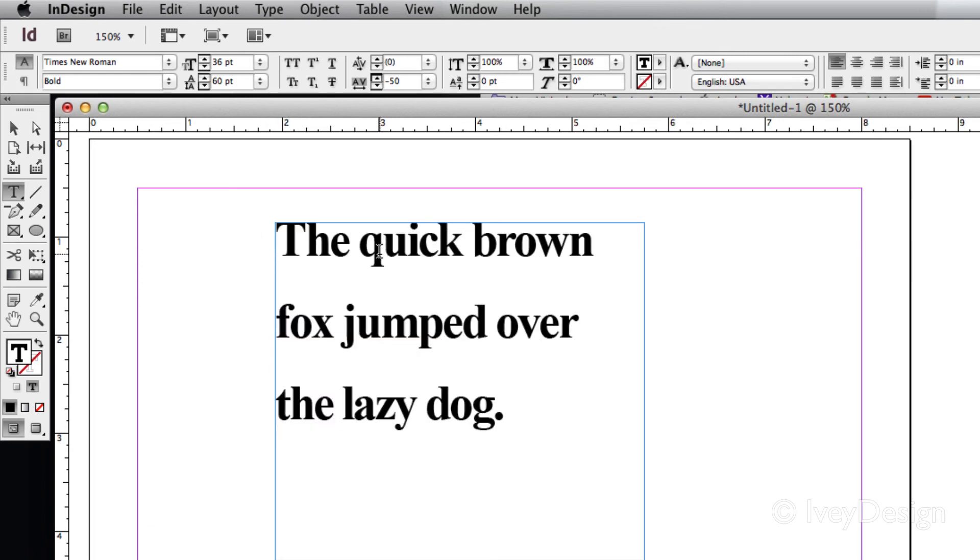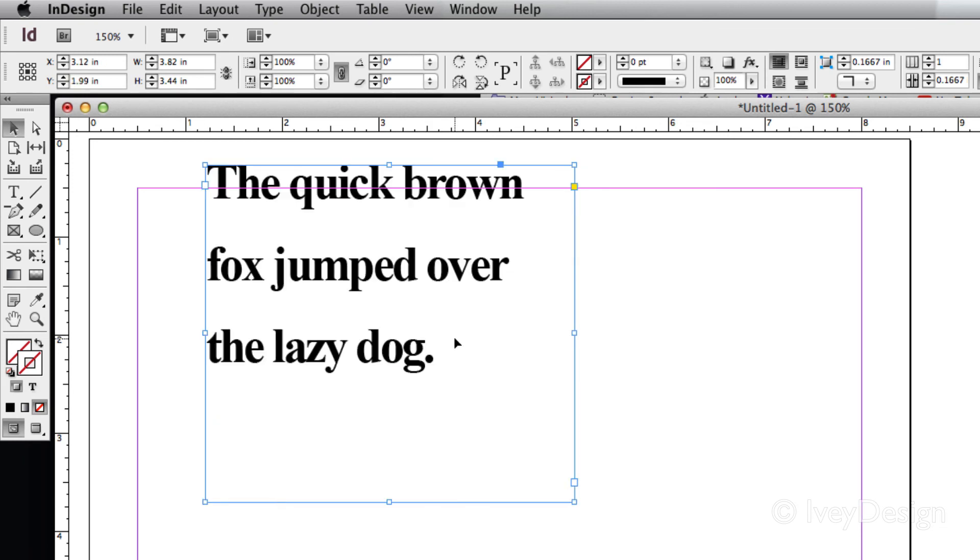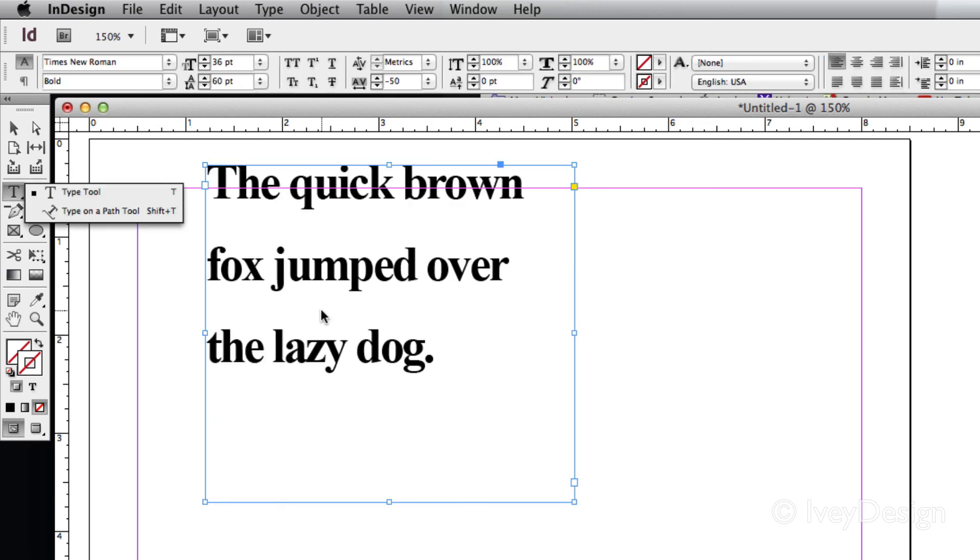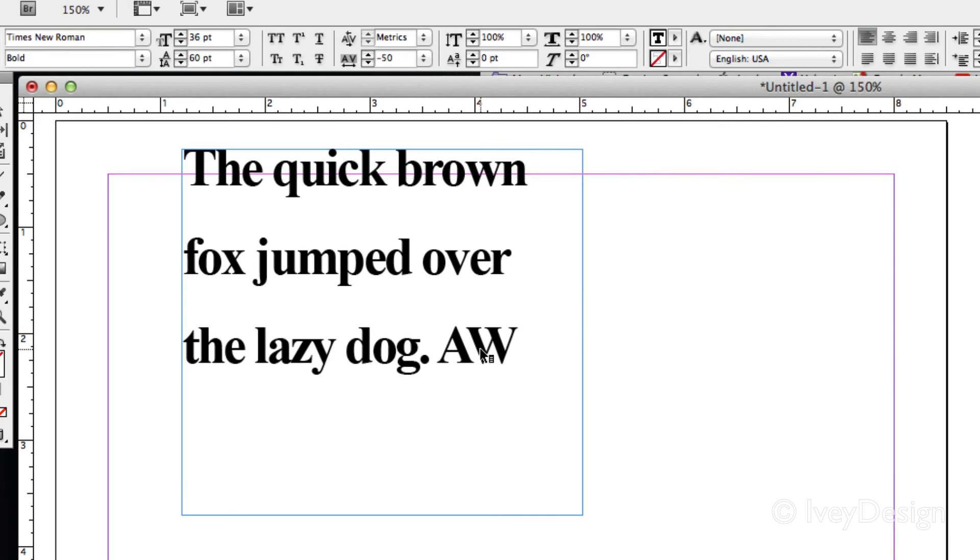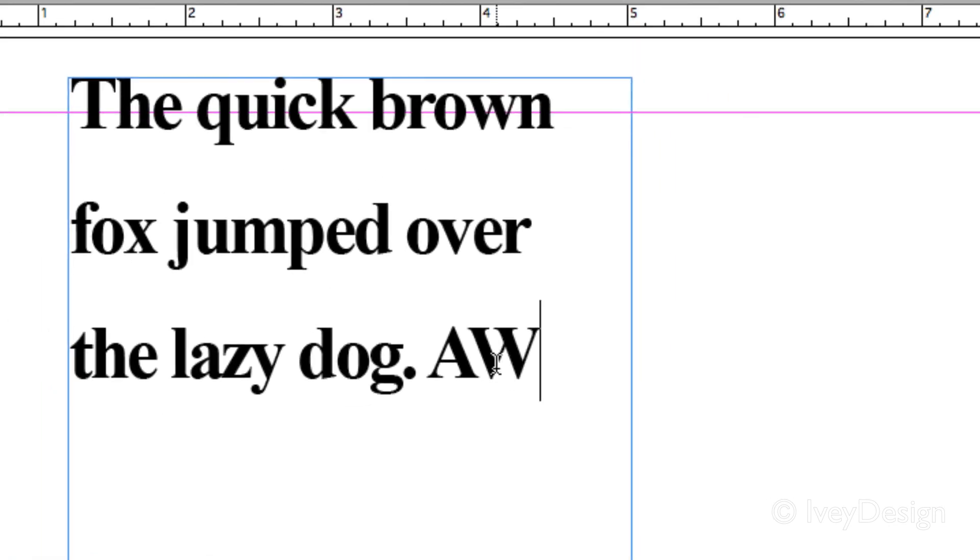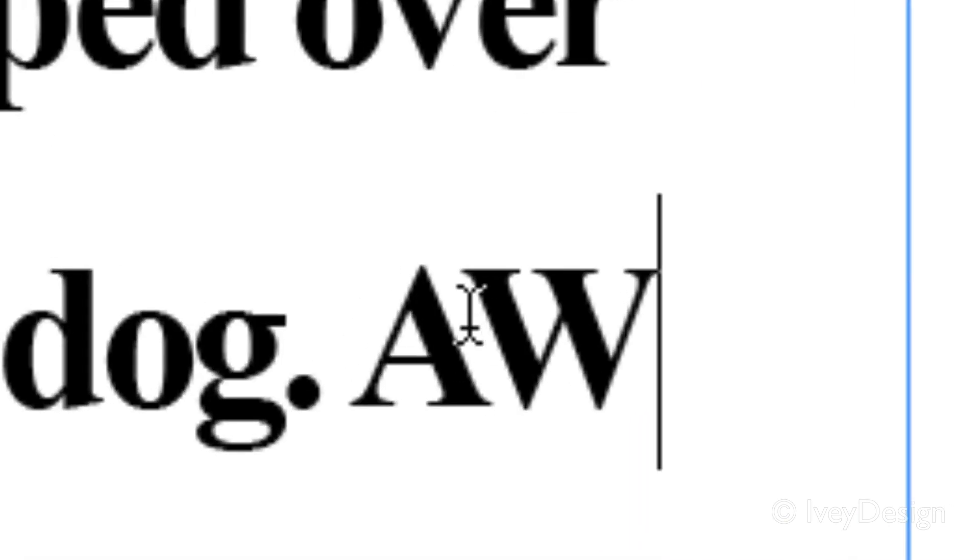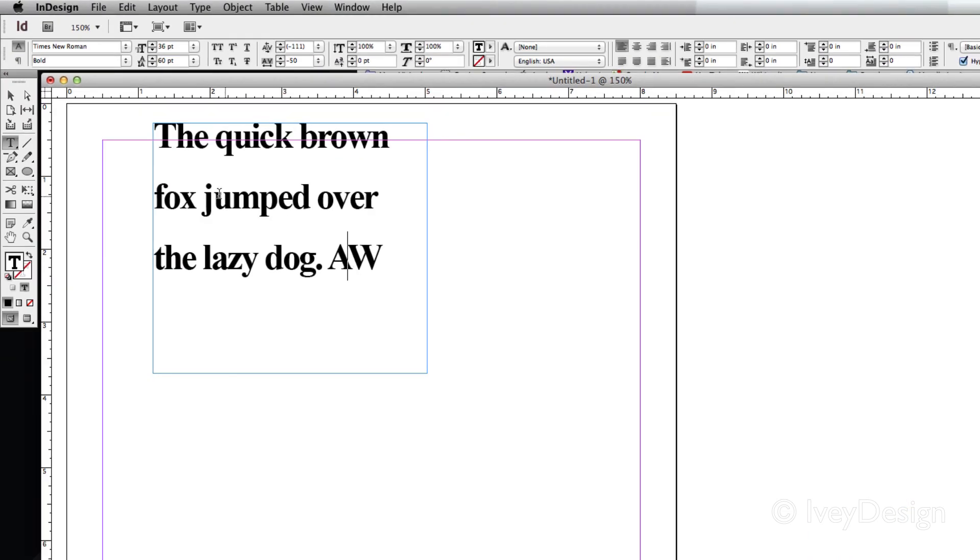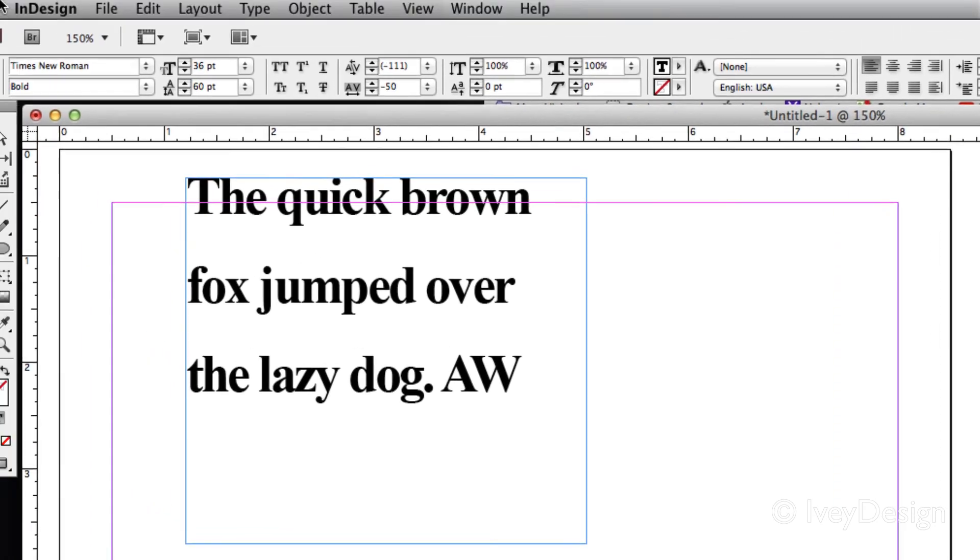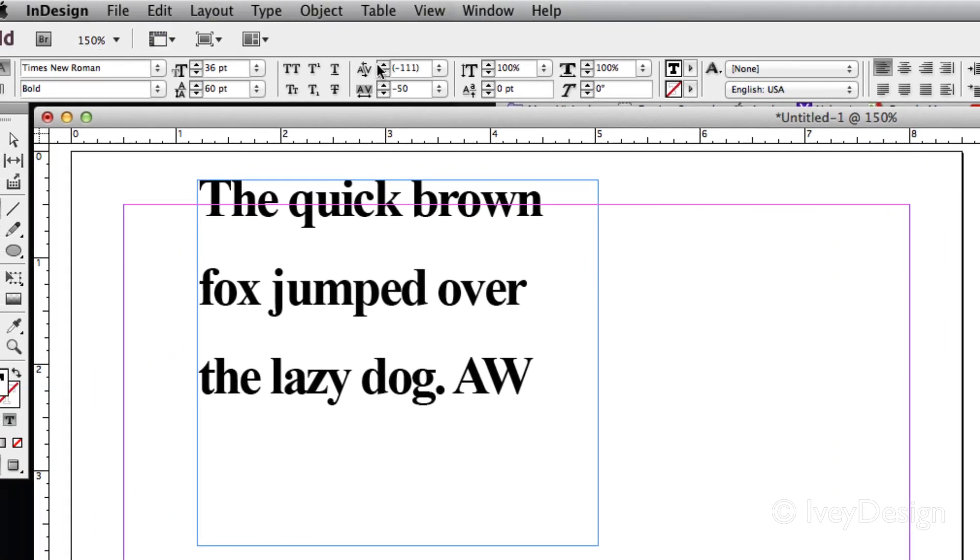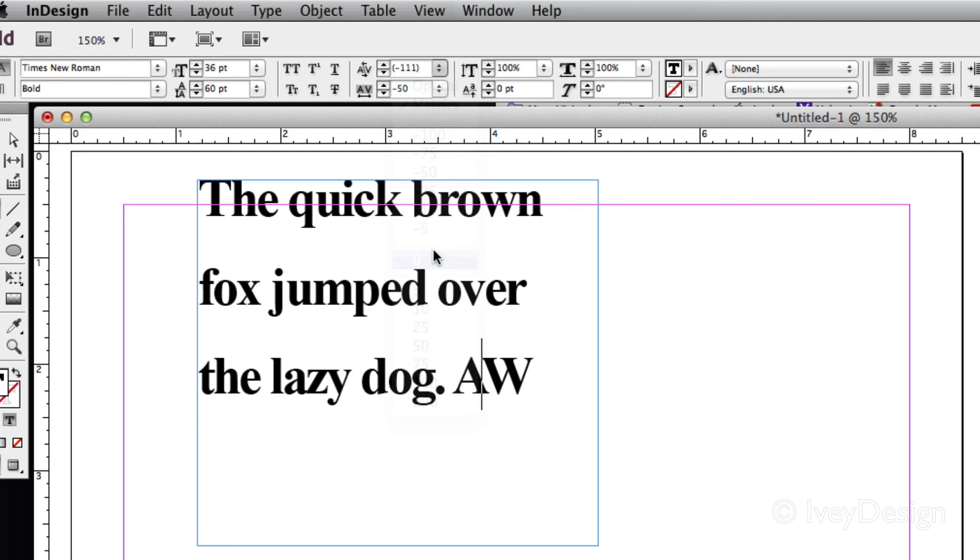If I need to adjust the distance between just two letters, this is what's called kerning. The biggest example a lot of people like to do is the letters capital A and capital W. Notice that these two letters tend to overlap each other pretty well. Well if I wanted them to be a lot closer together, I can place my cursor between those two letters and now I'm going to adjust this top kerning. Let's set it back to zero.